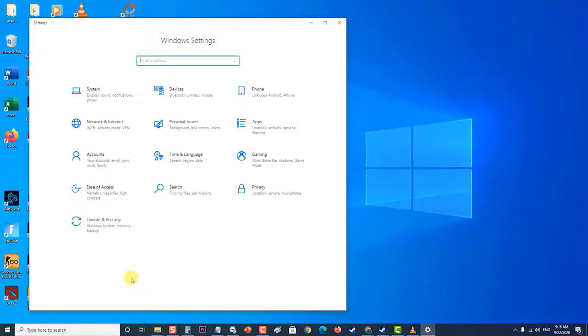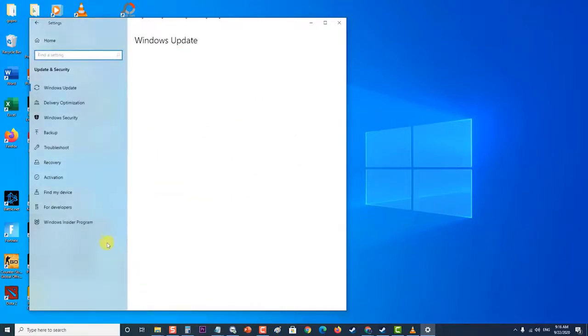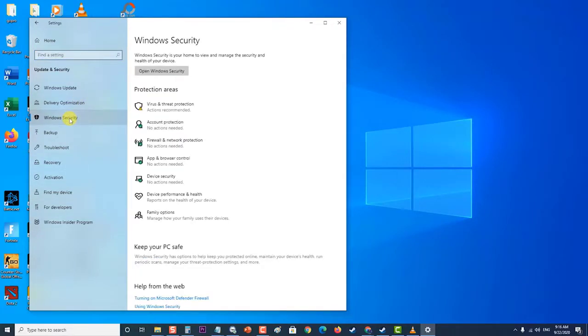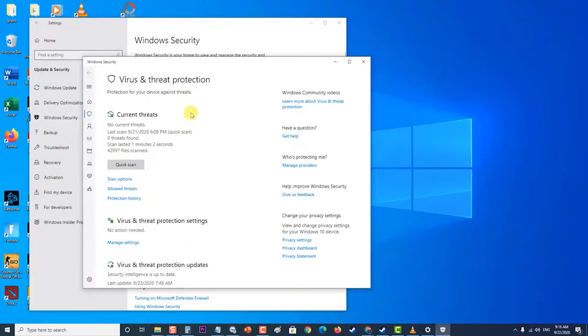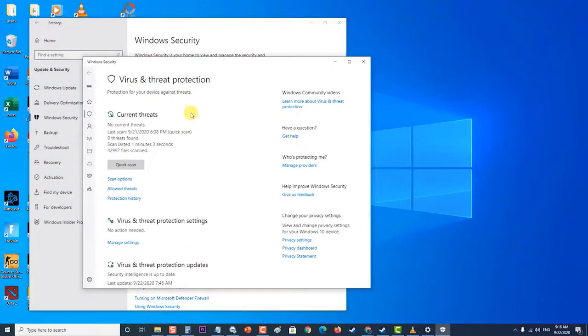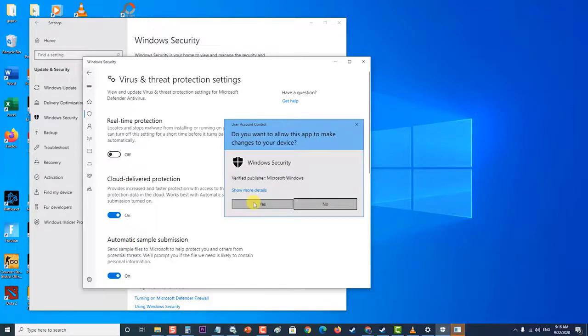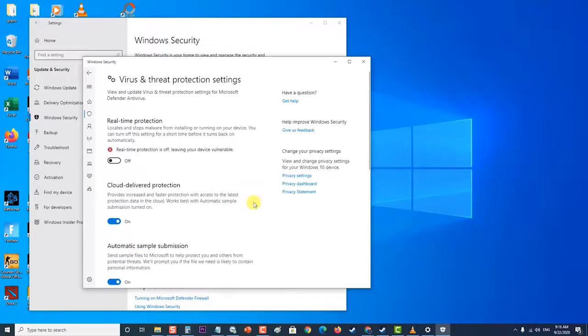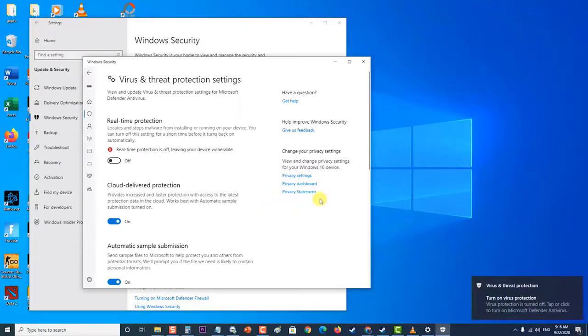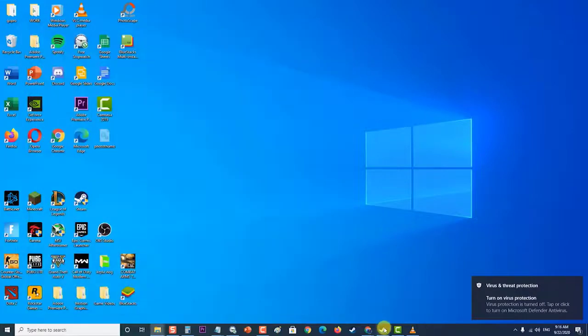At the Update and Security section, click on Windows Security at the left side. Then at the protection areas of your Windows Security, click on Virus and Threat Protection. Next, click on Manage Settings. Now toggle off the Real-time Protection tab. A prompt message will appear asking if you allow this app to make changes to your device. Click on Yes. Next, check if the Steam keeps crashing issue still occurs.